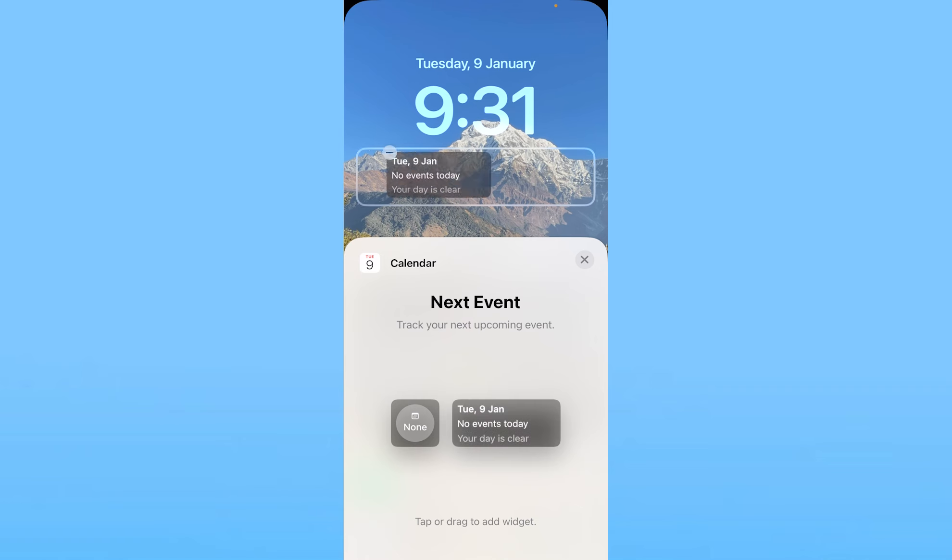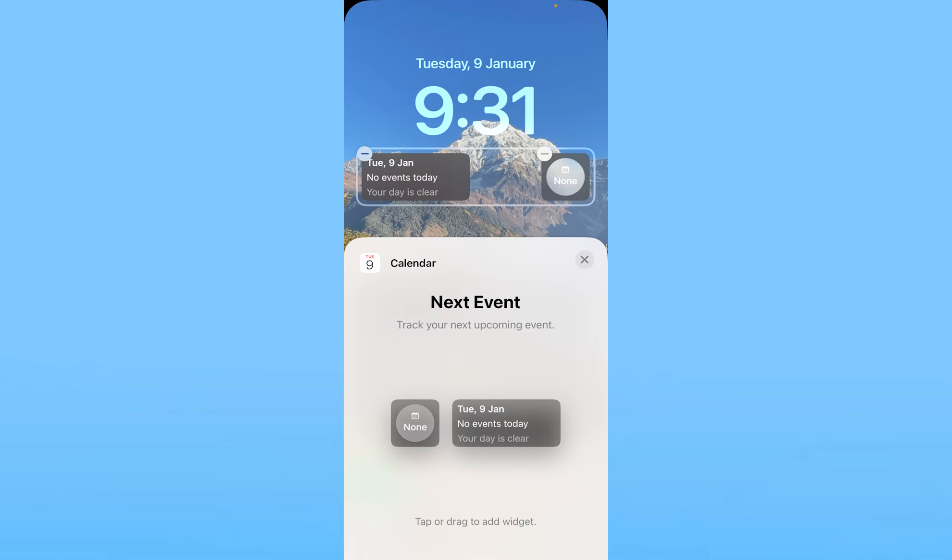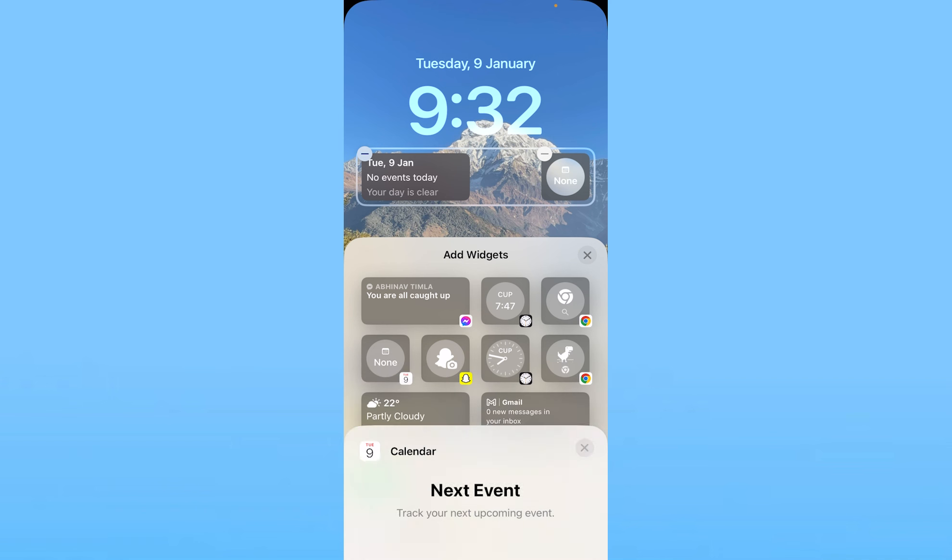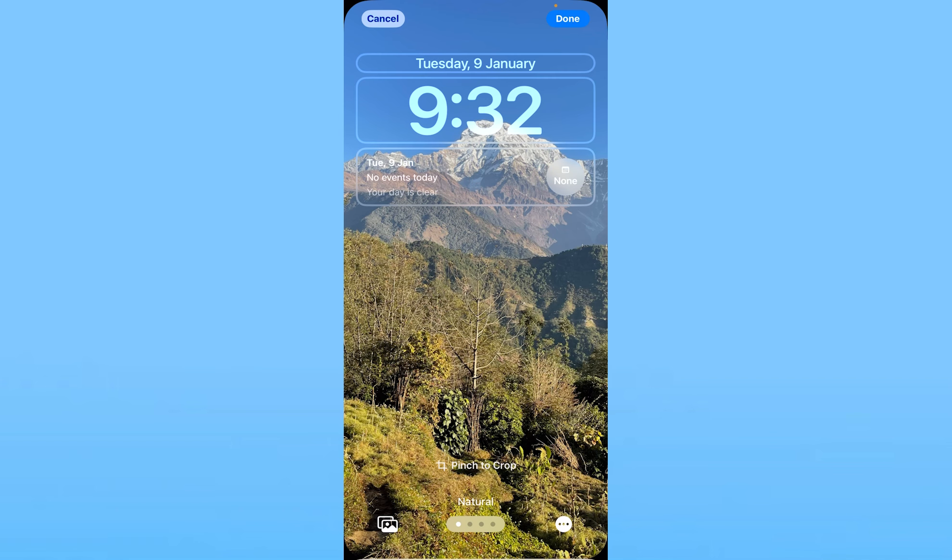Just like this, calendar will be added. You can just drag it and drop it at the top. That is basically how you can add a calendar to your lock screen.